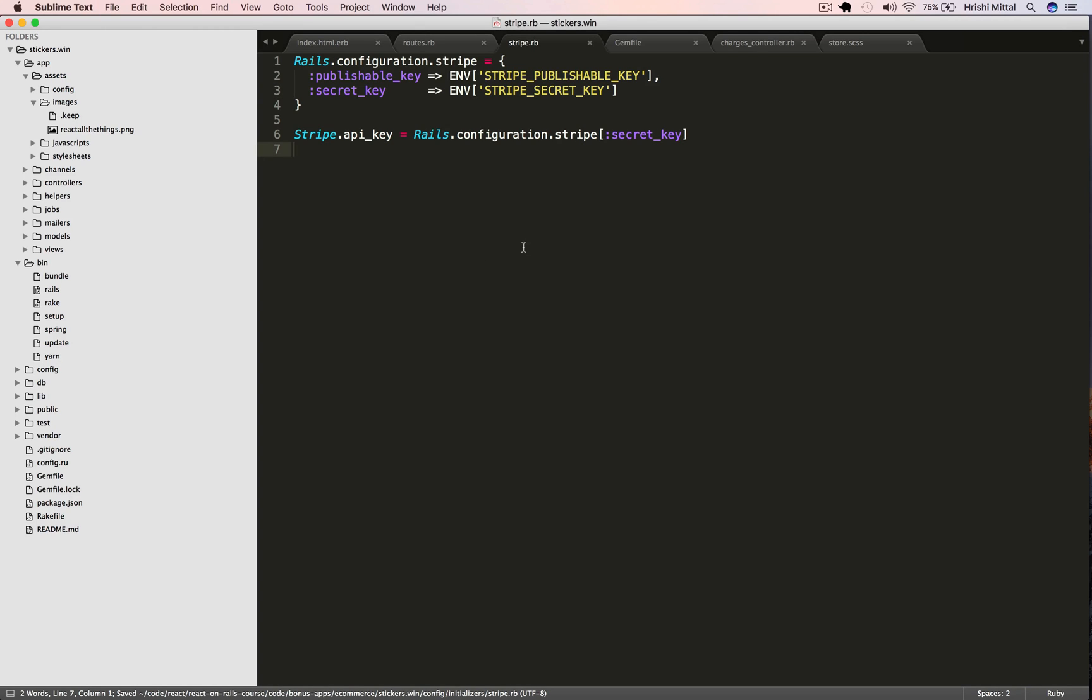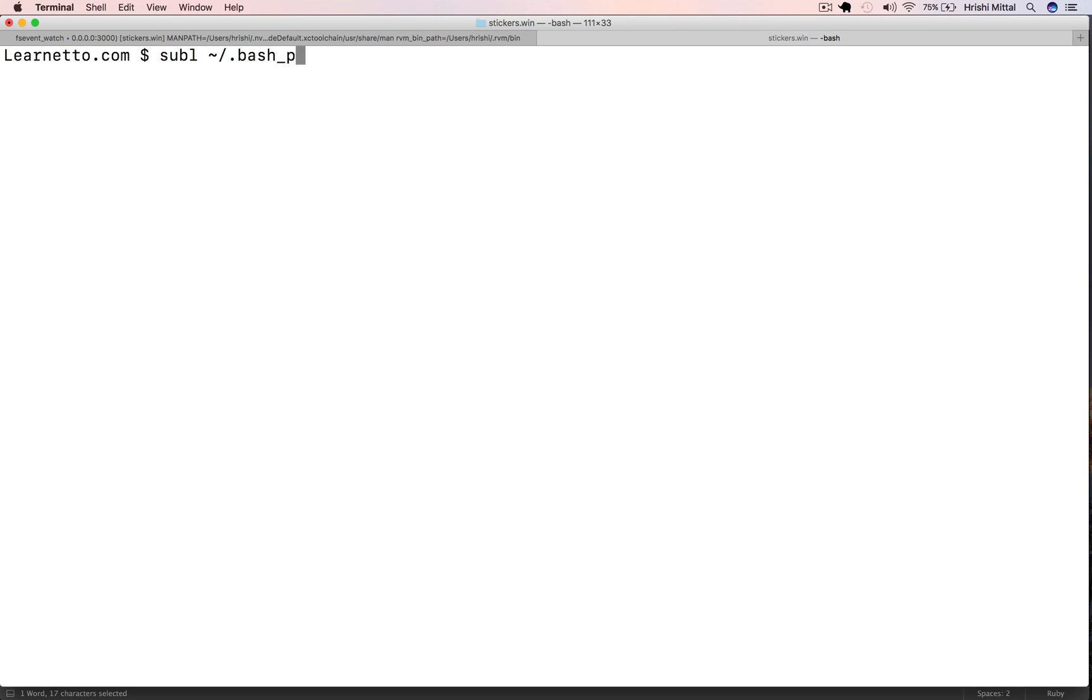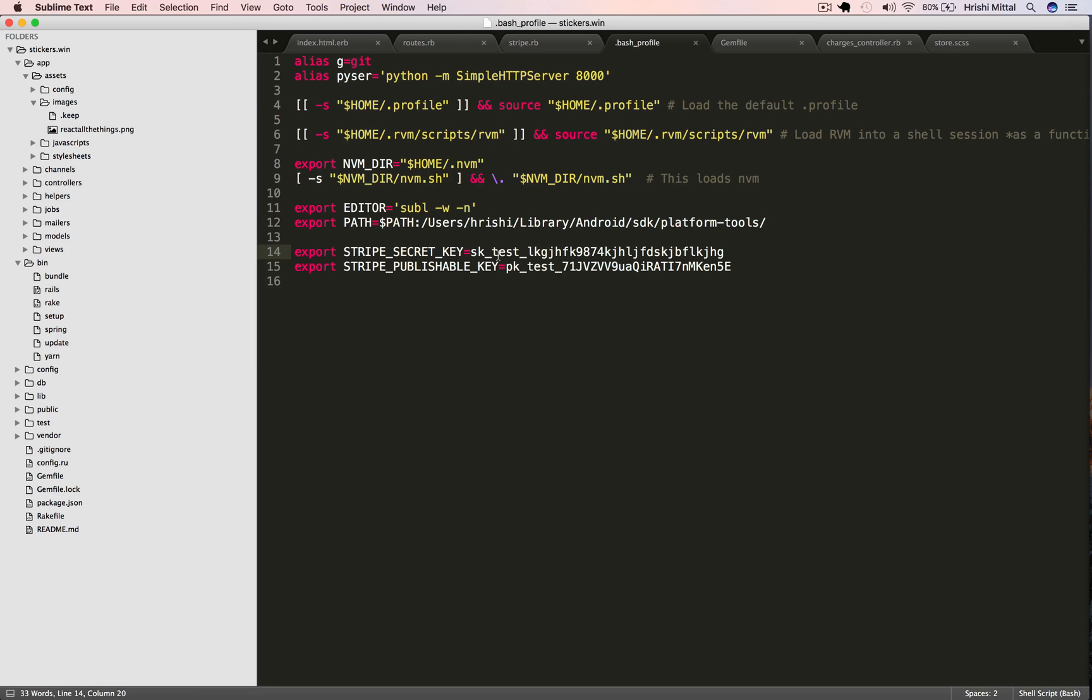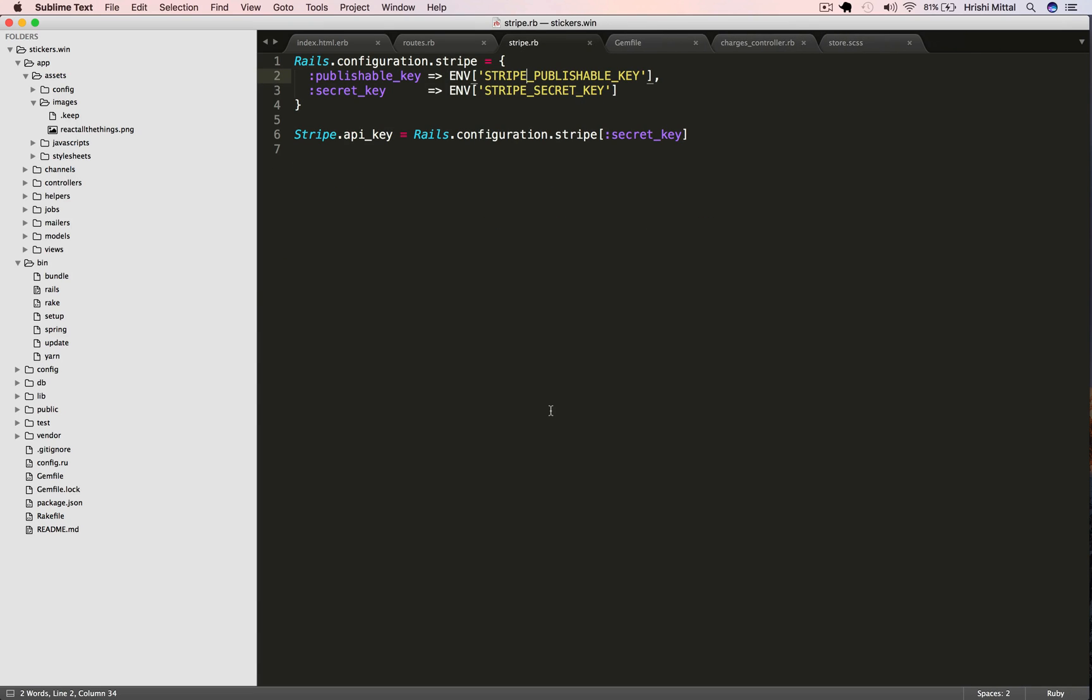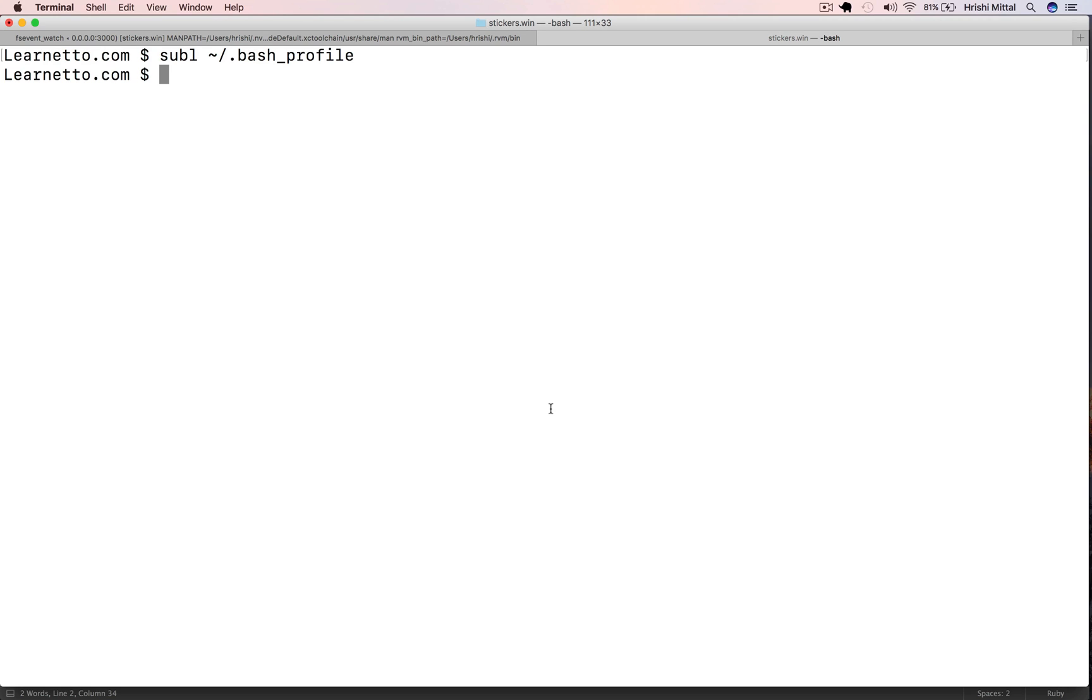Then we need to store these in our environment. Now on localhost, you can put them in your .bash profile file which lives in your user home directory. Here you can just say export Stripe secret key equals the value that you get from Stripe and then export Stripe publishable key and the value. Remember, this is the test environment value, not the live one.